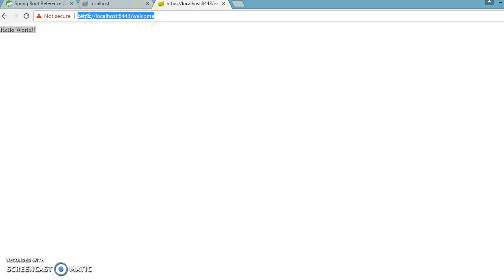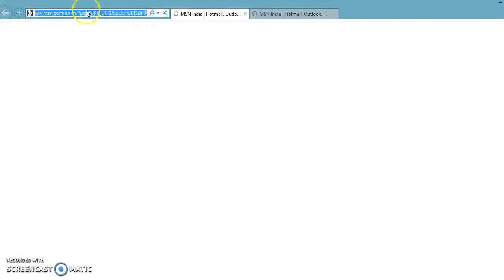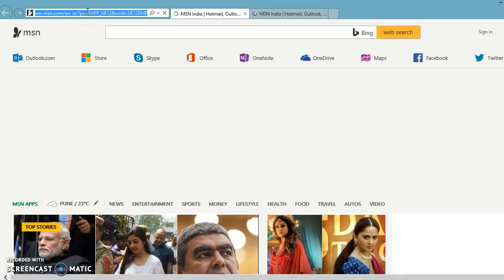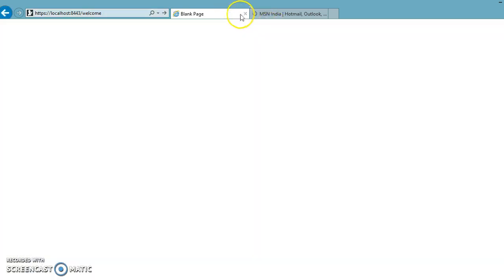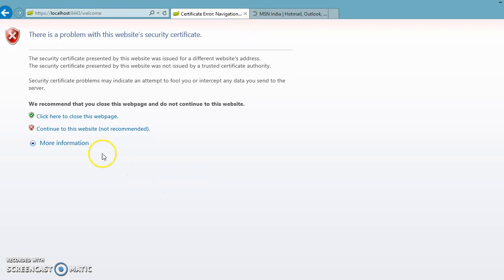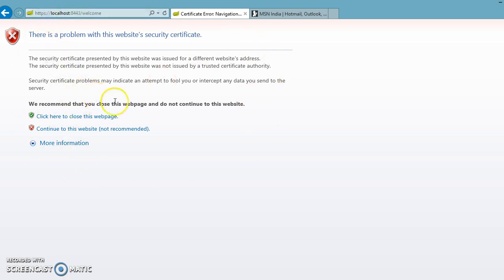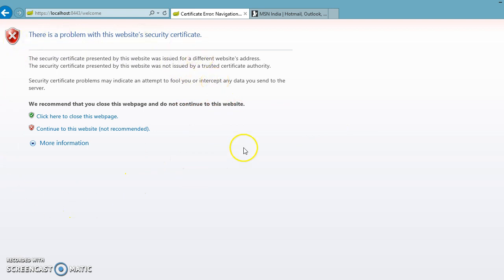Now similarly you can test it in another browser like IE as well. So I'm going to open this URL on the IE as well. Now you get this kind of warning, right. So if any website you try to open and that is secured by HTTPS and you get this kind of warning, right, so try to avoid login into that website because that is showing that that certificate is not really trusted one.